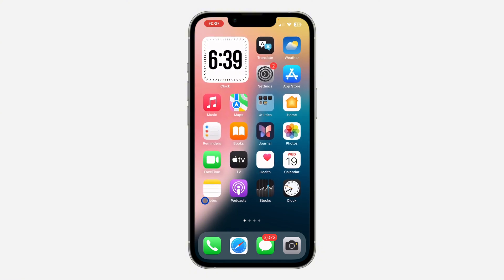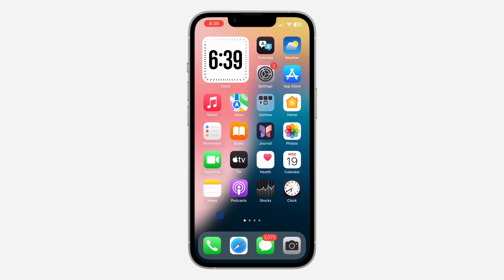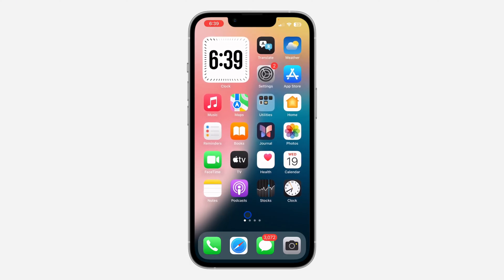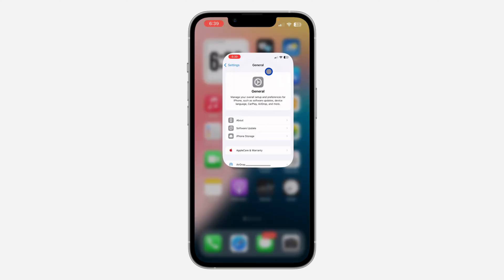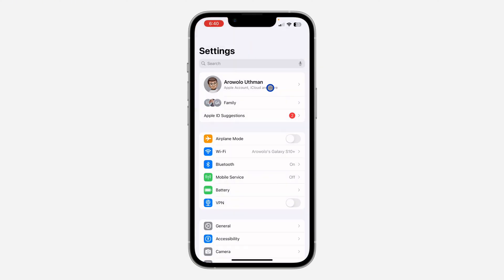After updating your WhatsApp that should fix the issue. But if you are still facing the same issue after updating, let me show you another thing you can do. On your iPhone, open up your Settings.